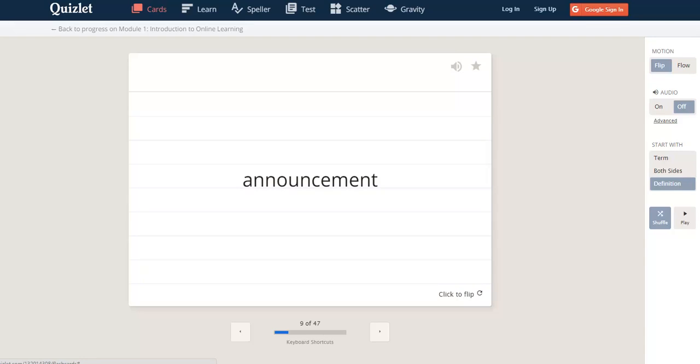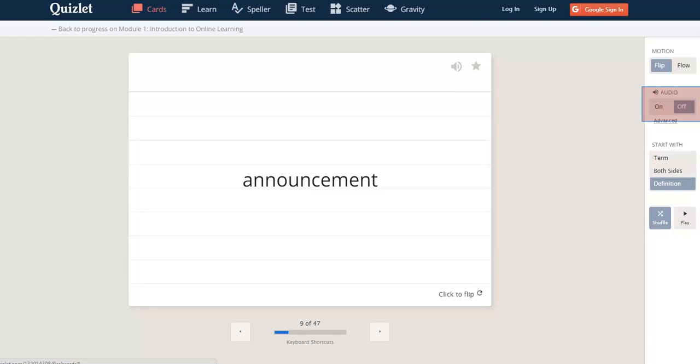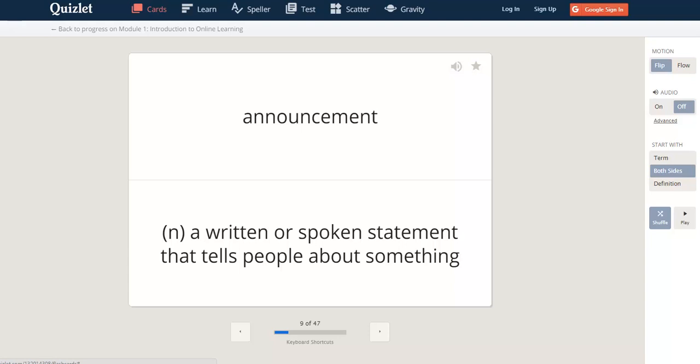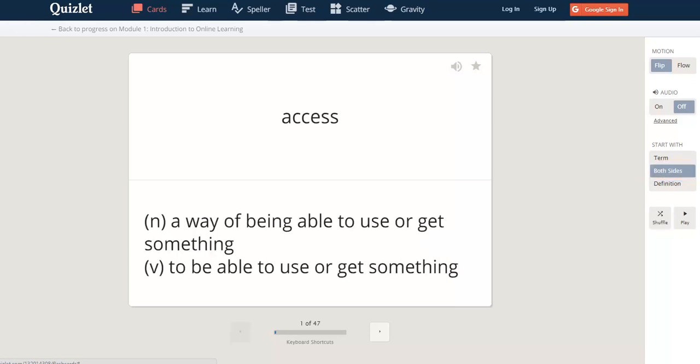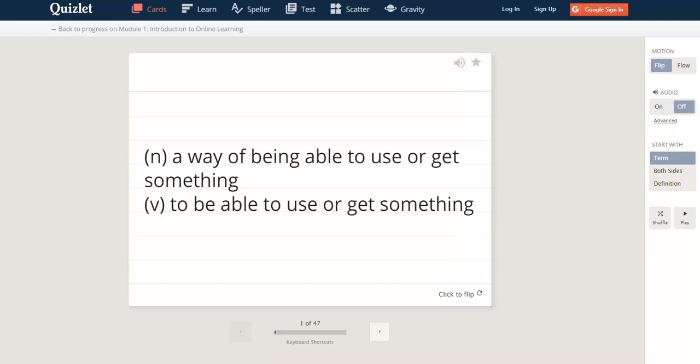On the right side, you'll see some controls. You can have the flashcards flip or flow. You can turn the audio on or off and you can choose to start with either the term, the word or phrase, or the definition. Or see both sides at once. You can also shuffle or change the order of the cards.